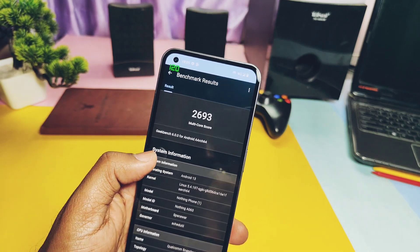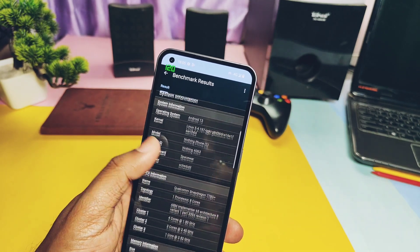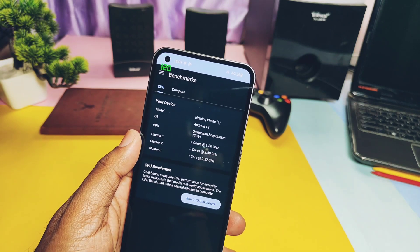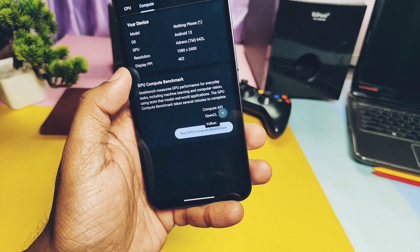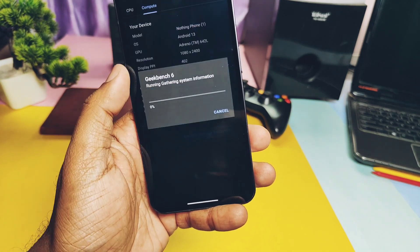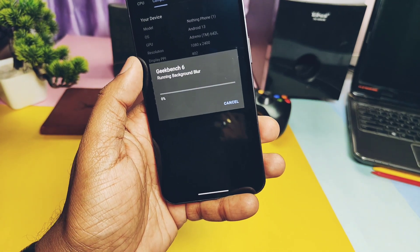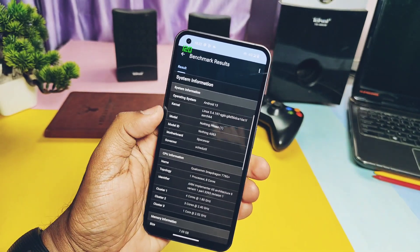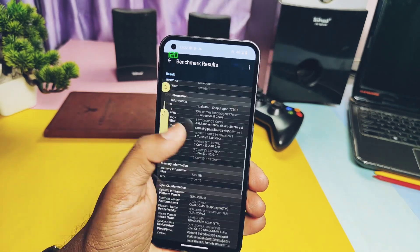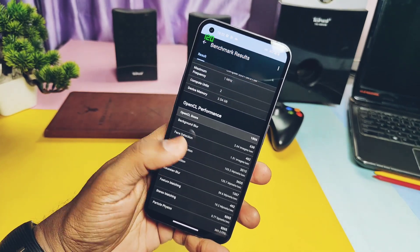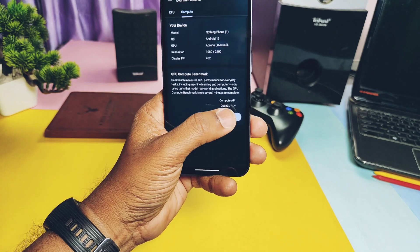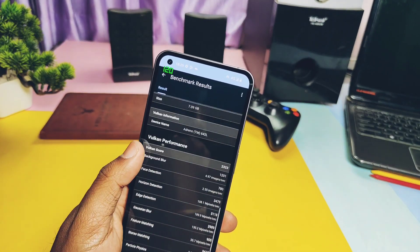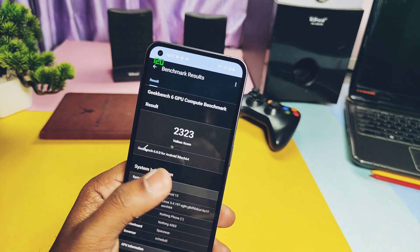The last open beta had 711 single-core and 2832 multi-core, so multi-core performance seems reduced this time — I ran the test twice but couldn't beat the old beta results. The old Android 12-based Nothing OS 1.1.8 actually had better results than both Android 13-based Nothing OS updates. For graphics, the OpenGL API test gave a score of 1806 and the Vulkan graphics API gave 2323, which is similar to both the beta and stable updates of Nothing OS.